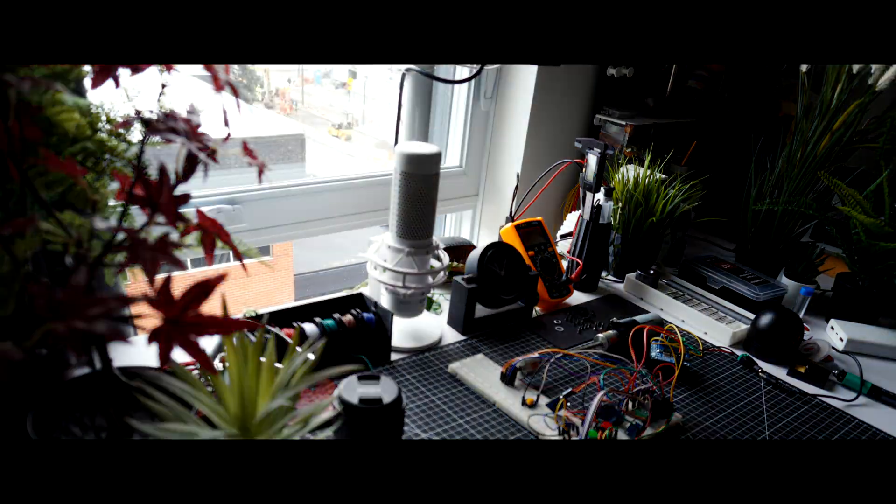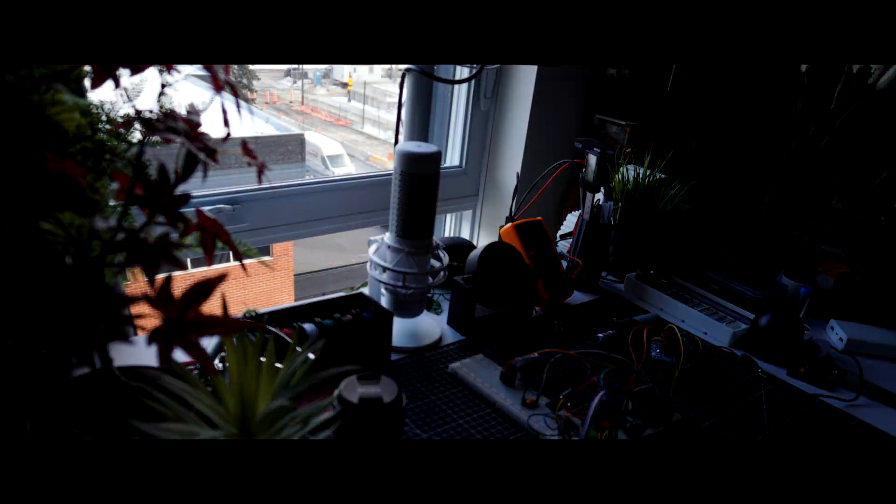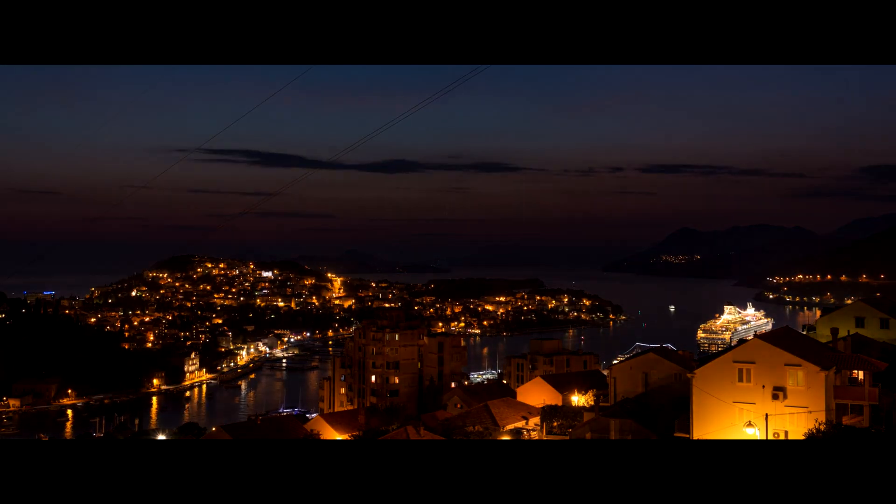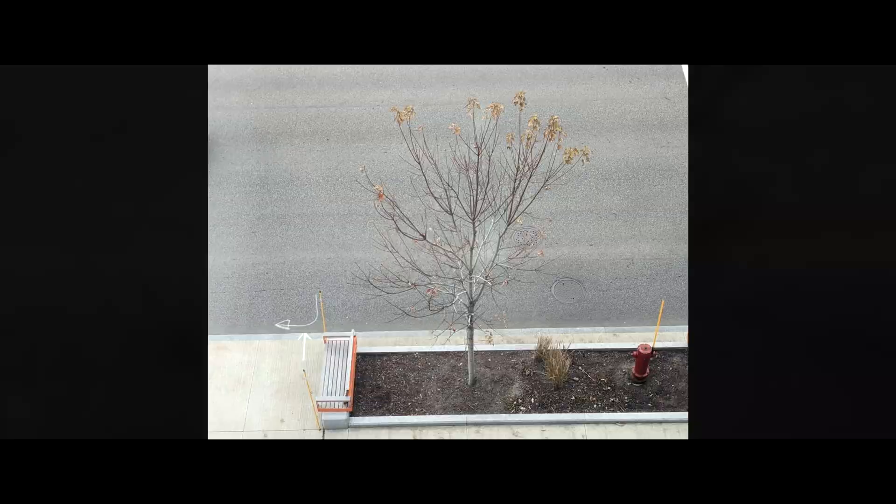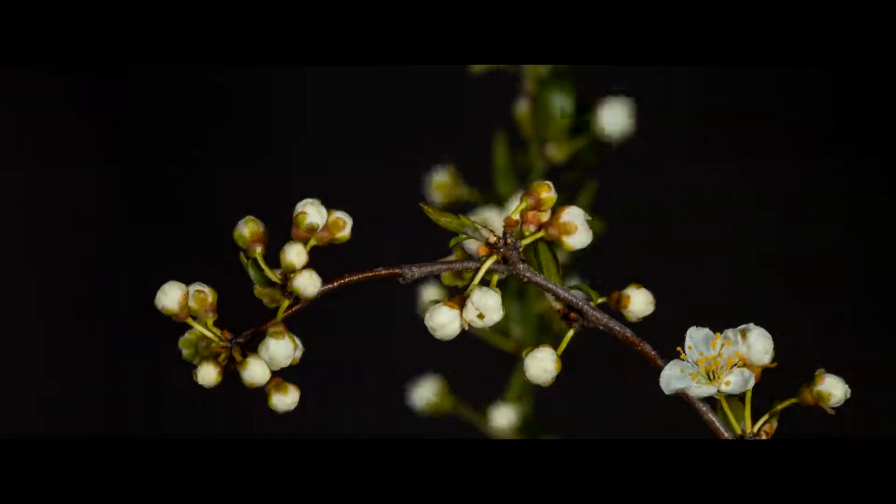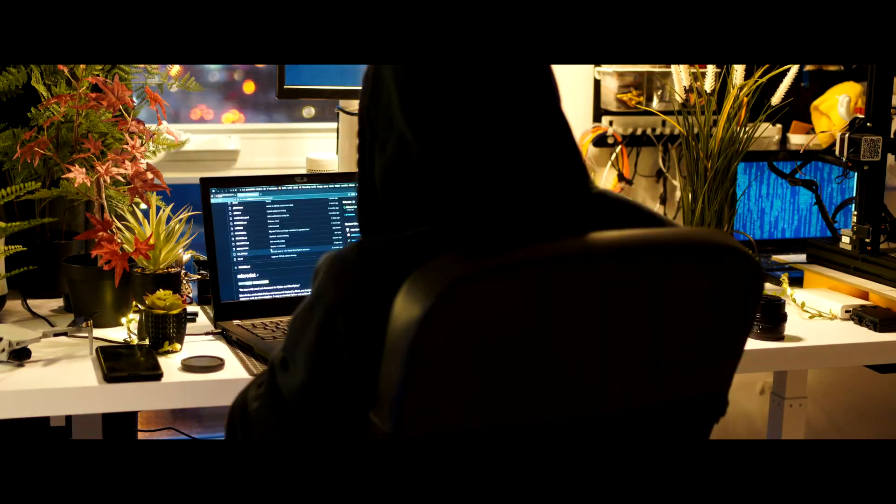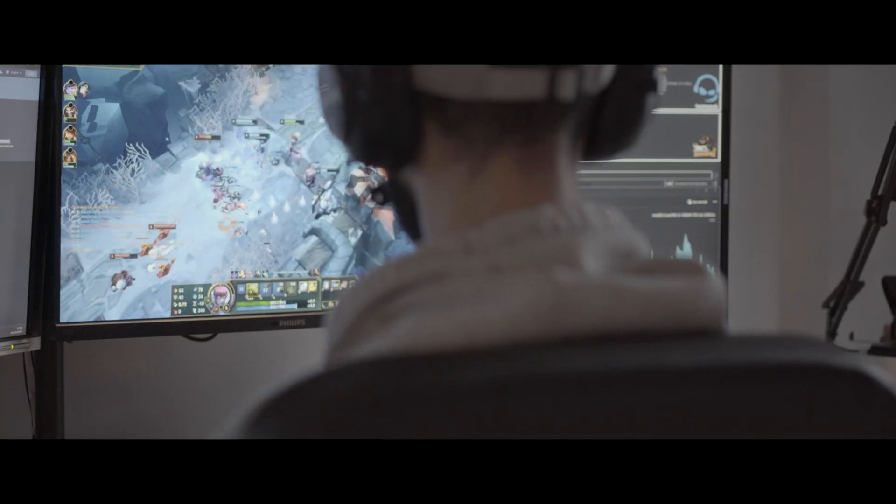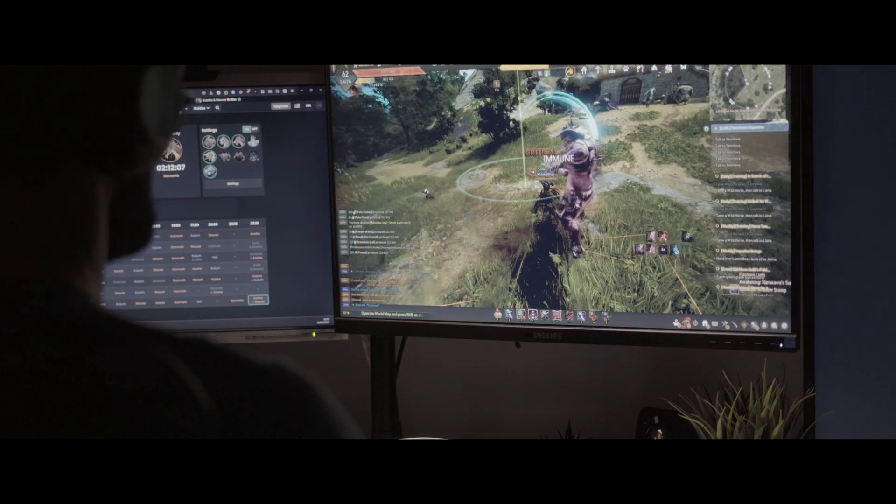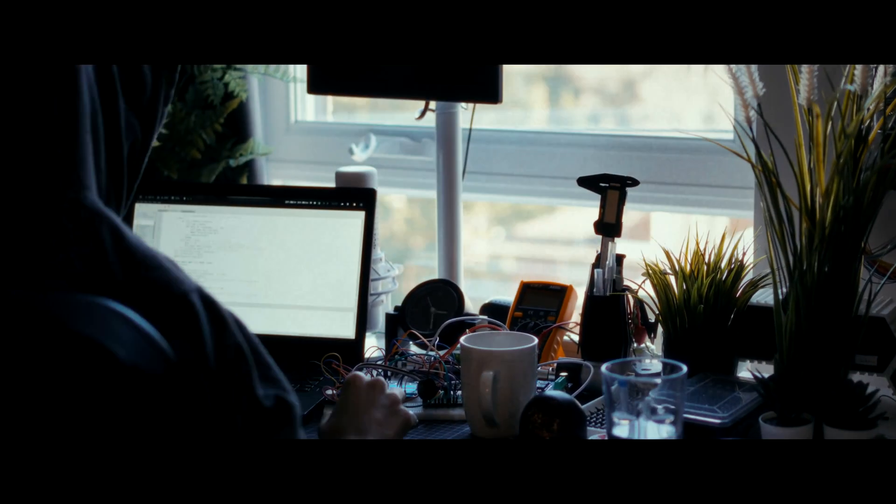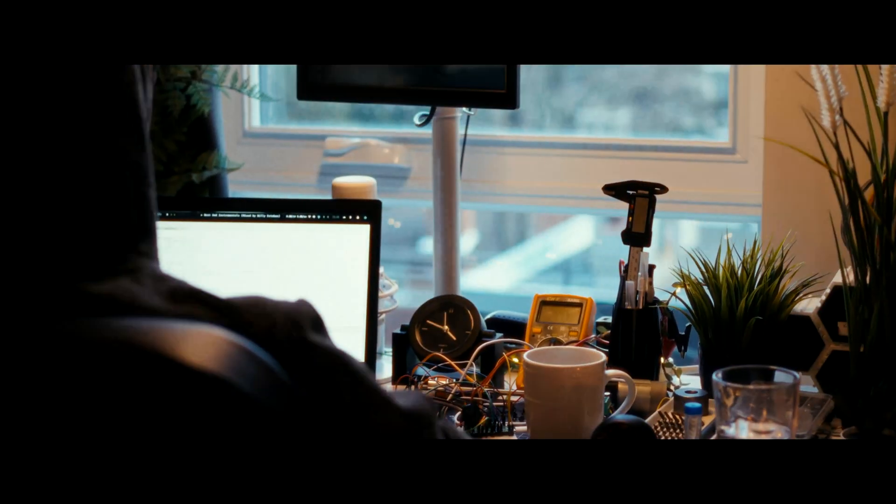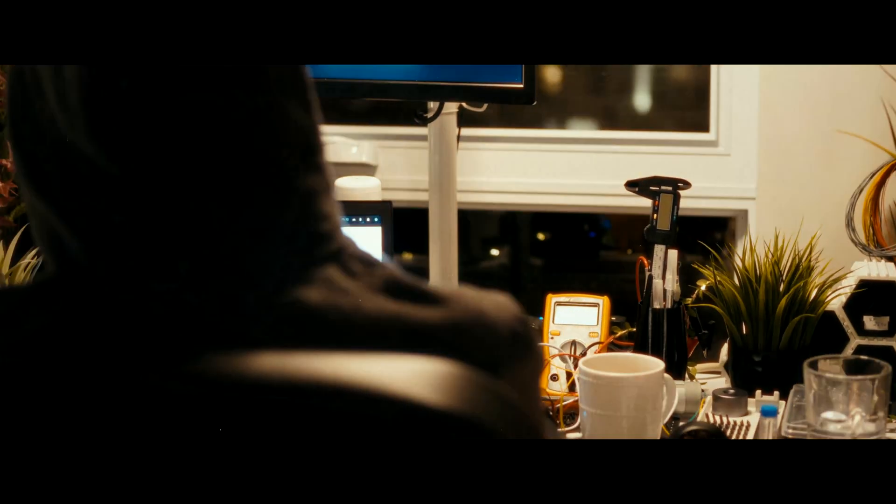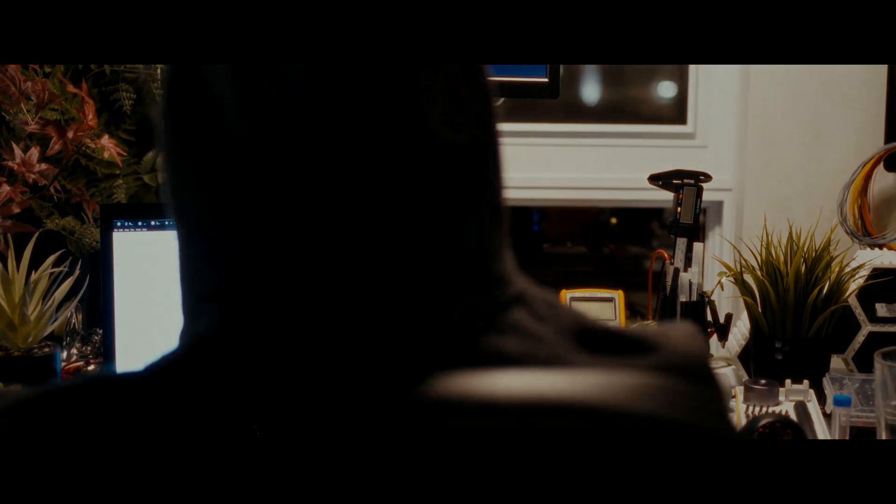In the wake of the pandemic, working from home became the new normal for many of us. As someone whose work and hobbies revolved around computers, I found myself spending an unhealthy amount of time seated, staring at screens.